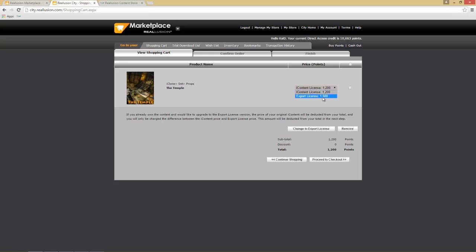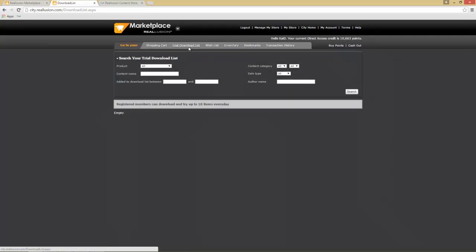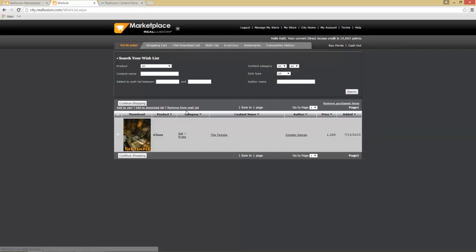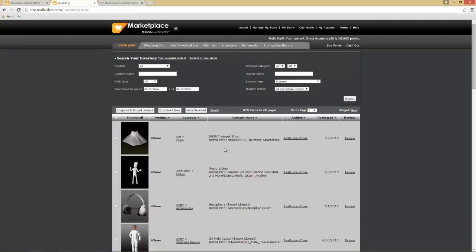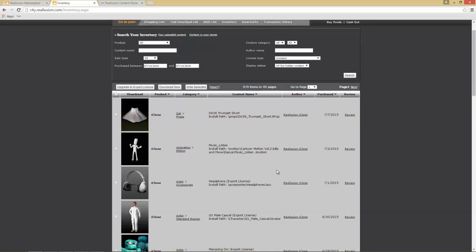At checkout, you choose either the iContent license or the Export License. I'm going to remove this item for now since we'll cover purchasing in our upgrade tutorial. We have a trial download list and a wishlist — I added it to the wishlist as you can see. Then there's the Inventory, which shows items you've downloaded along with the type of license you have.